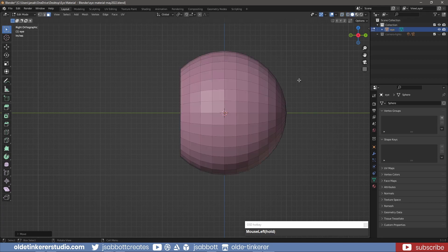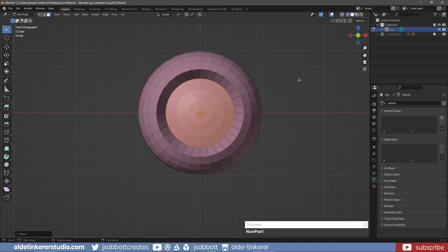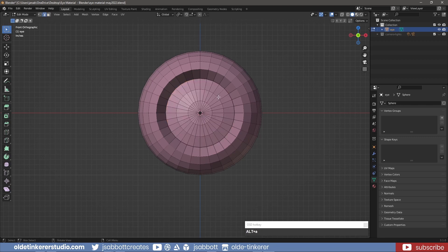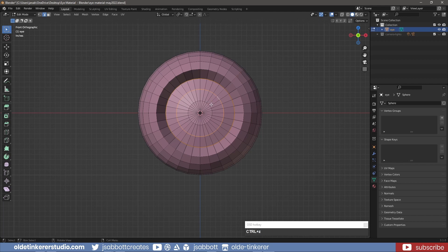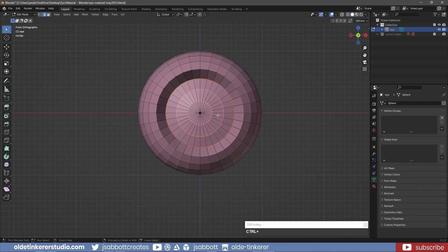Back in Solid Mode and Front View, go into Edge Select mode with 2. Select the outer edges of the rings of faces you just moved by using Shift-Alt-Left-Click. Using Ctrl-B, add a small bevel to help smooth those edges.